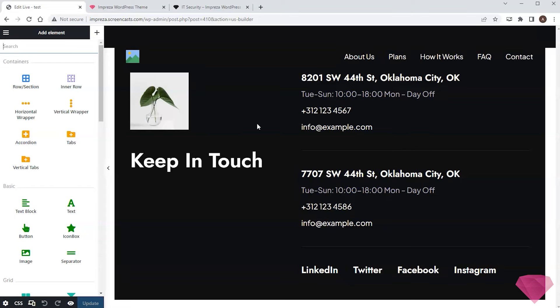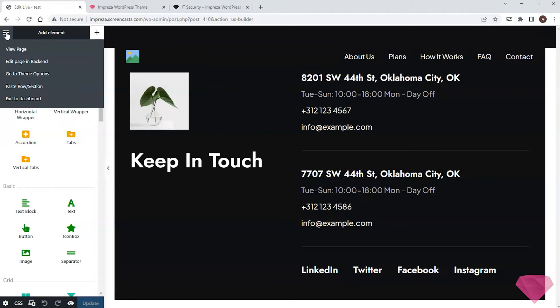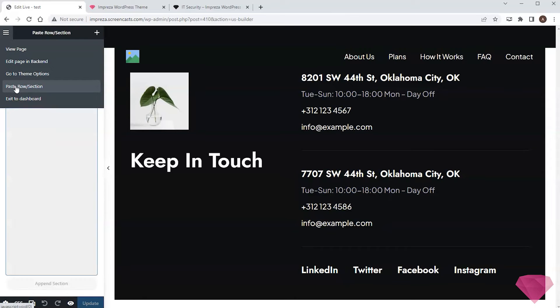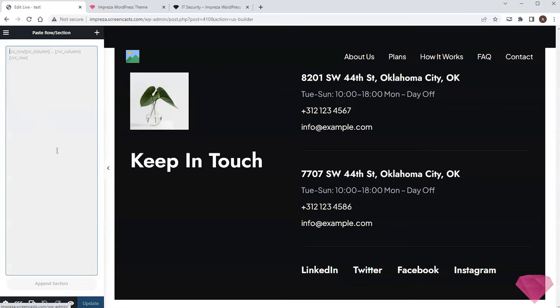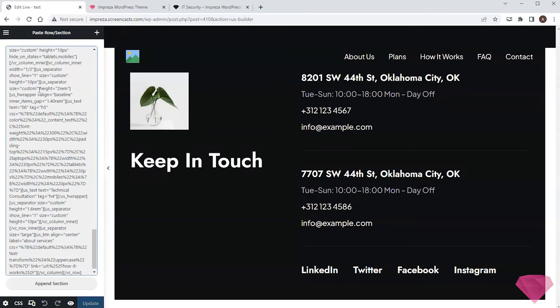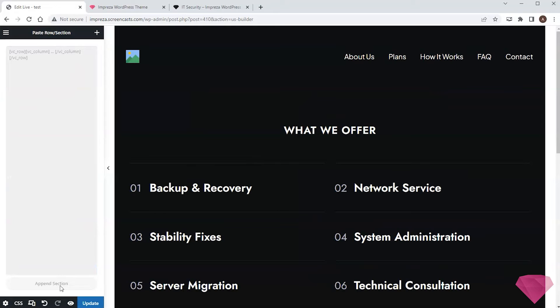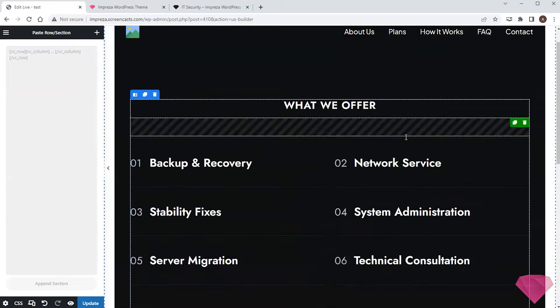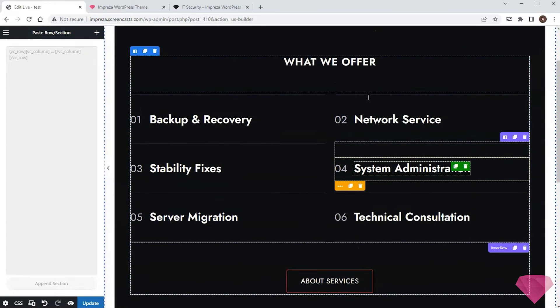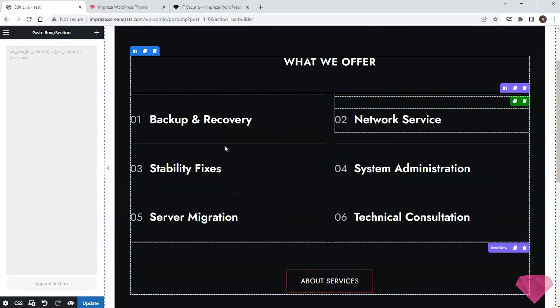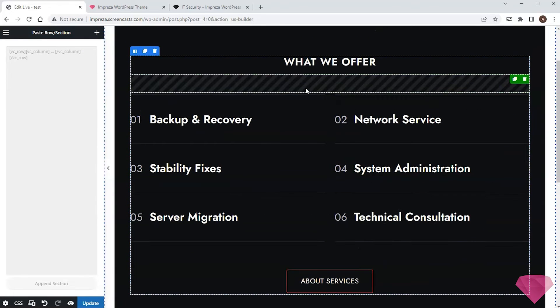To add a section, I go to the top left menu in the side panel and choose the paste row section. There I paste the copied section code and append it. Now I see that the preview has the copied section included.